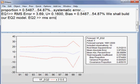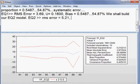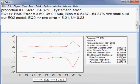So for EQ2, RMS error is how much? 5.21. Then u, what is u? Theil inequality coefficient, how much is it? 0.2372.